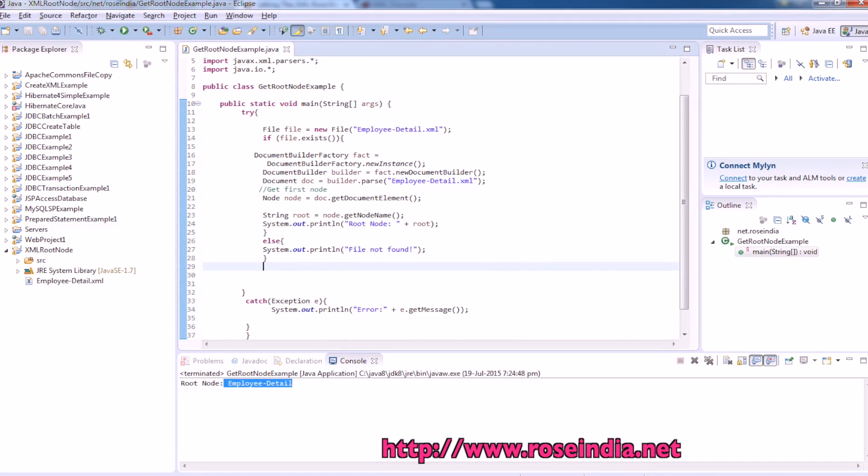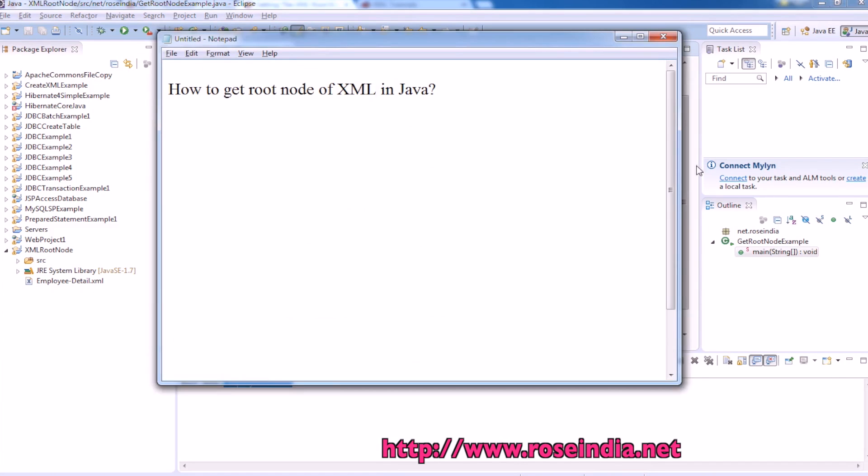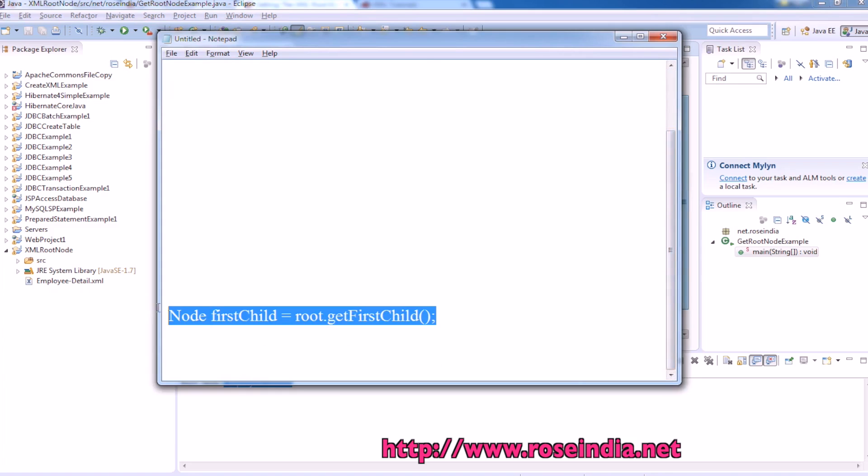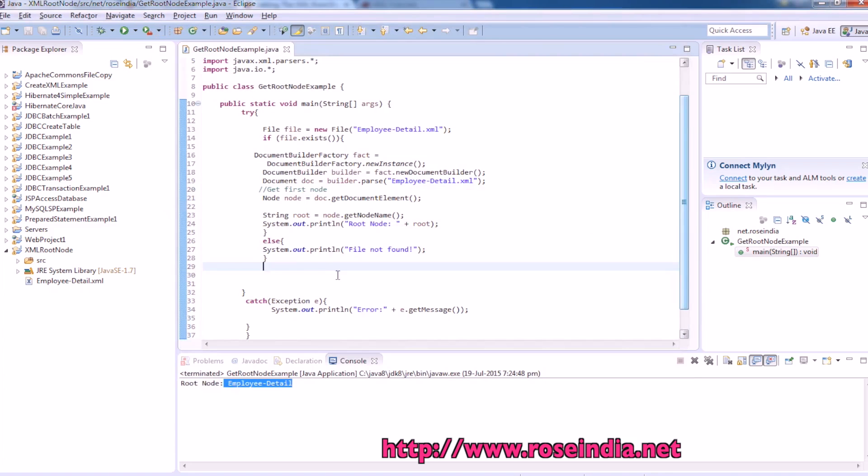There is another method for getting this root element: root dot get first child. So we can also try this. This one.